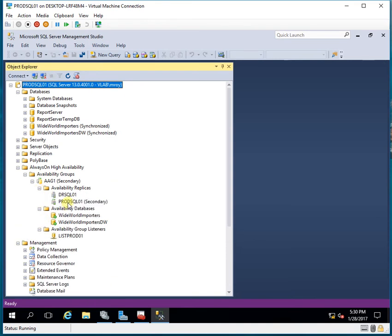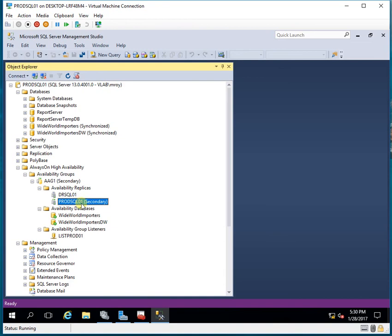Right now DRSQL01 is my primary and PRODSQL01 is my secondary.